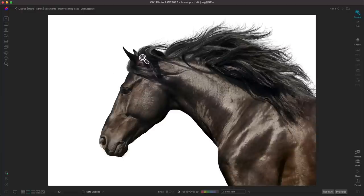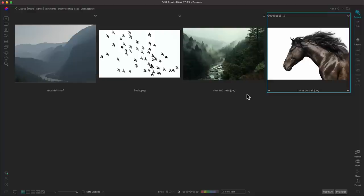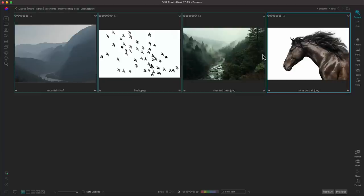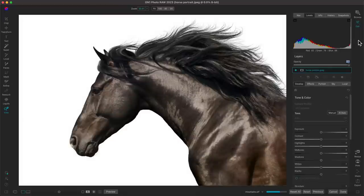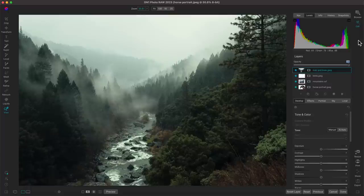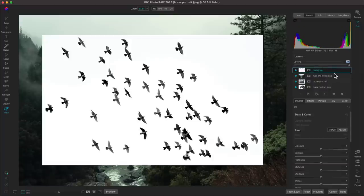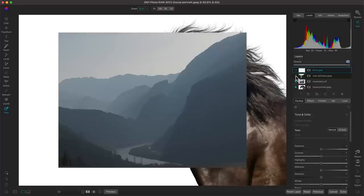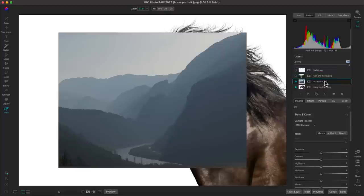We're going to be working with this horse portrait and adding different elements into it. I'll grab the horse portrait first since this is the base image we'll stack all other images on top of. Then I'll select these other photographs and choose 'layers' — that's going to take these four layers into the edit module so we can modify them into one cohesive complete layer. I'll do some housekeeping, dragging the birds layer above the river and trees layer, disable those, and focus first on the mountains layer.